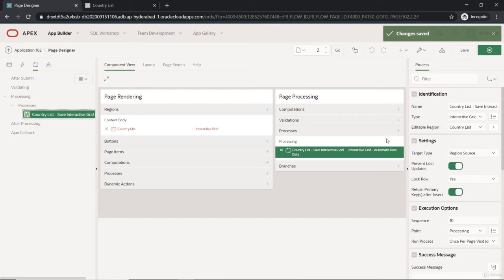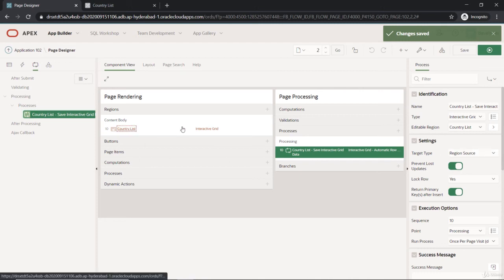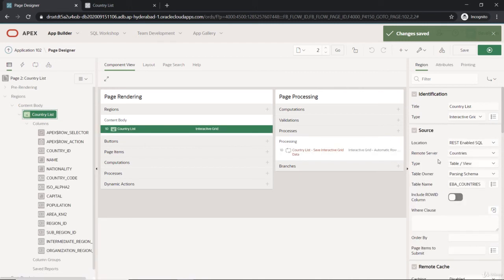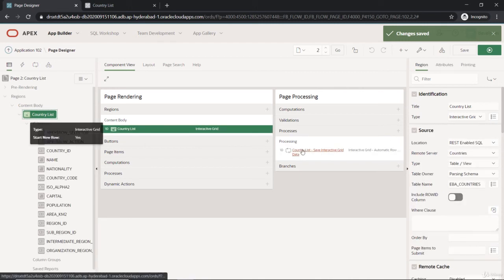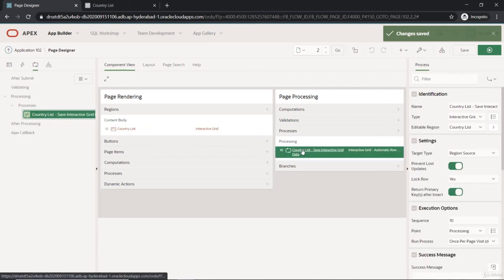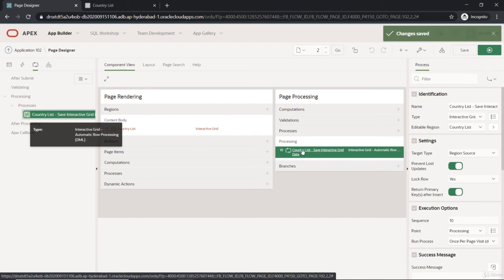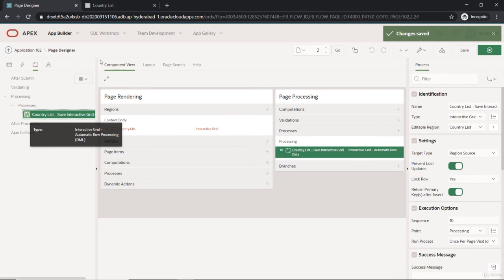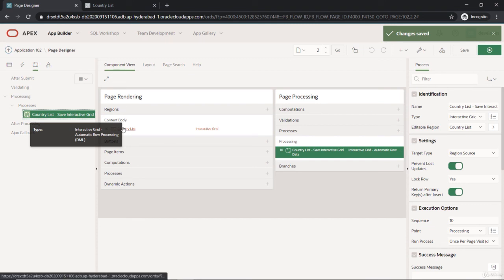Because of this region source with the REST-enabled SQL, those kind of SQL statements will be written and will be processed in the server, and this will be getting reflected in the UI. So this is how it's happening.